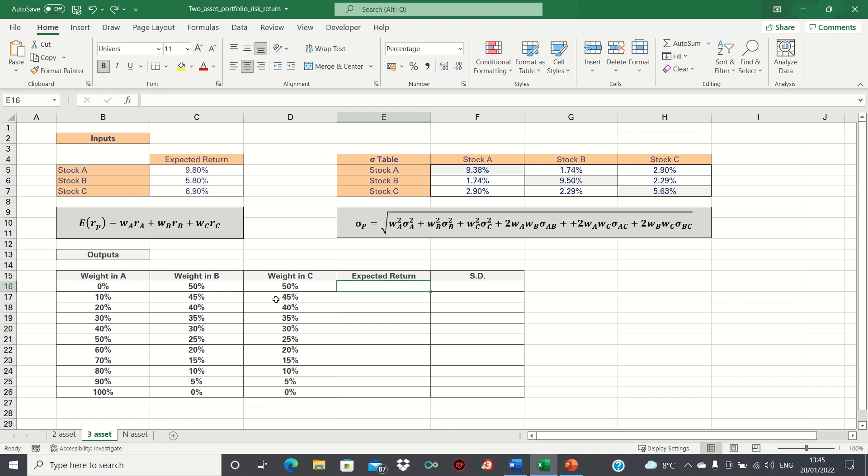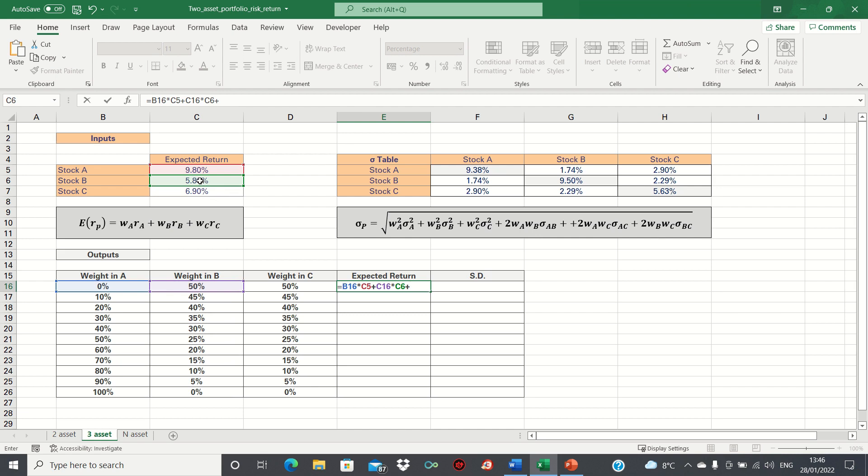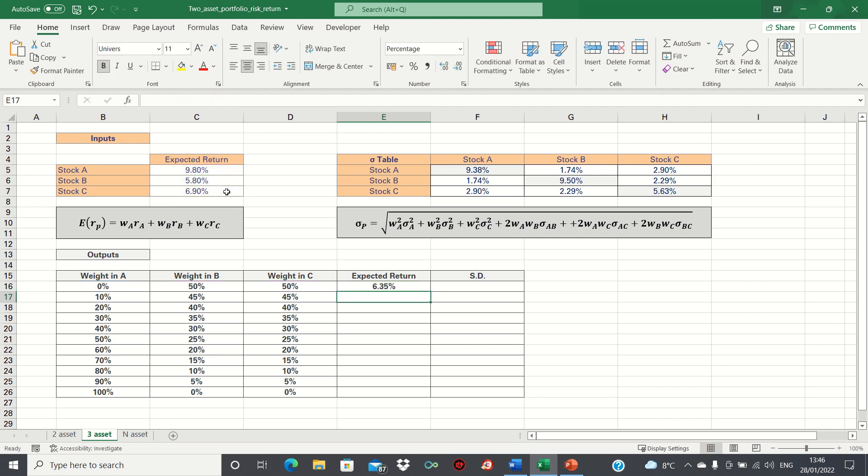Starting with the return, we firstly take the weight in stock A, which is 0%, and multiply this by the return of stock A, which is 9.8%. Then, as per our formula, we add the weight in stock B, and multiply this by the return of stock B, and then finally add the weight in stock C, and multiply this by the return of stock C. Therefore, the expected return is 6.35%.